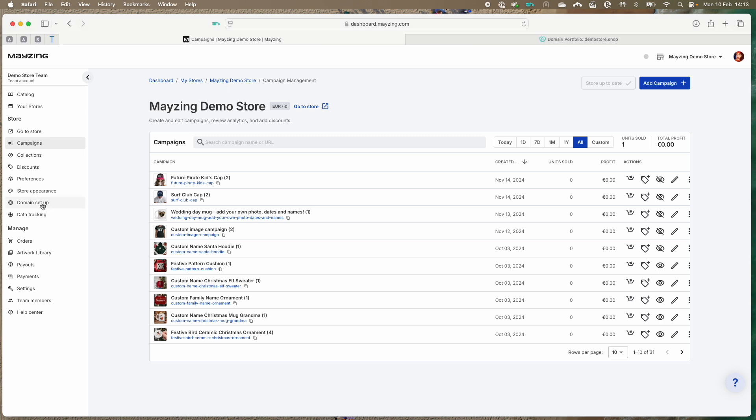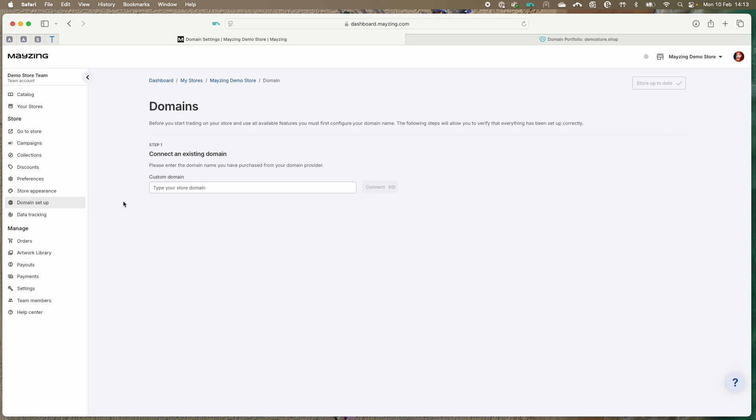Click on domain setup. Type in your new domain name and press the connect button.